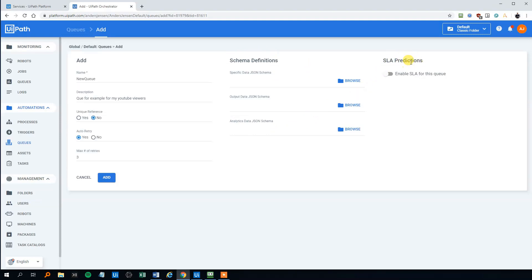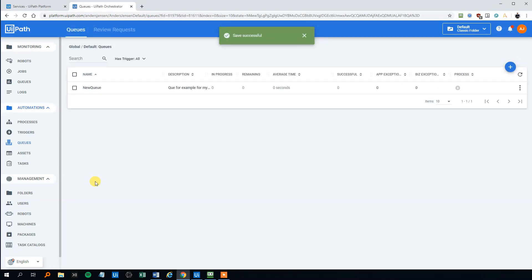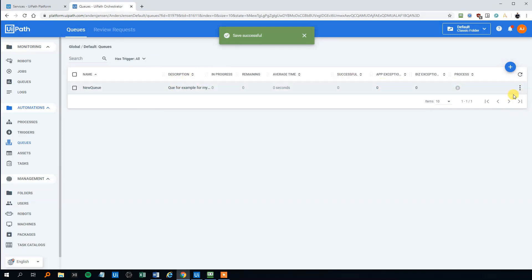Finally, we can enable SLA predictions. That is item deadlines. And we could change this to three hours or whatever we want. But let's just disable this for this example. Then we click add. And we can see that our queue here, with the description there is now appearing on the queue list.